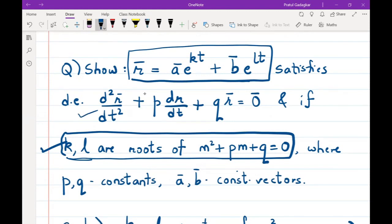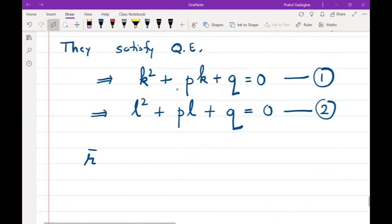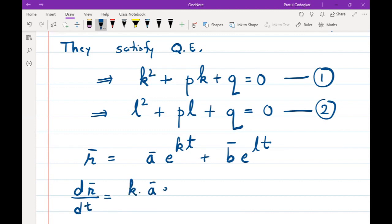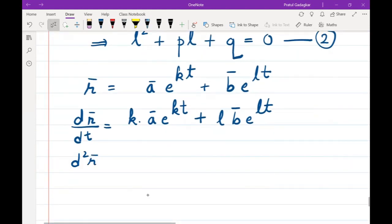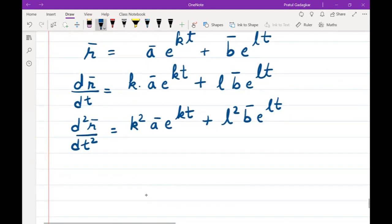Now with r̄ = āe^(kt) + b̄e^(lt), differentiating gives dr̄/dt = k·āe^(kt) + l·b̄e^(lt). Differentiating again gives d²r̄/dt² = k²·āe^(kt) + l²·b̄e^(lt).